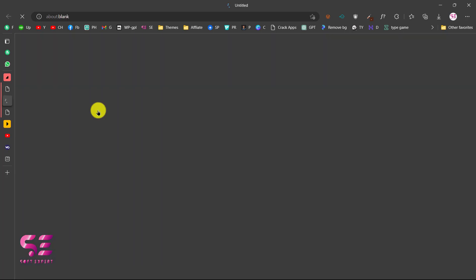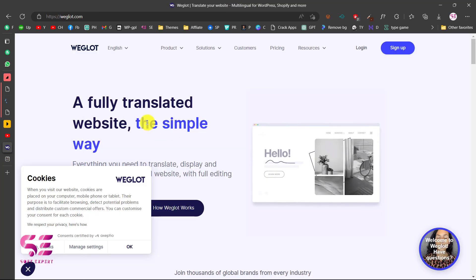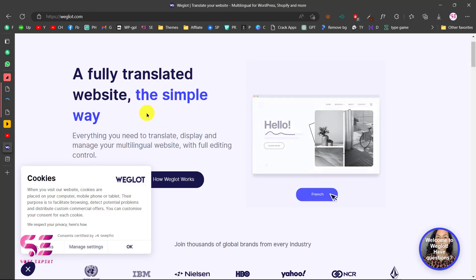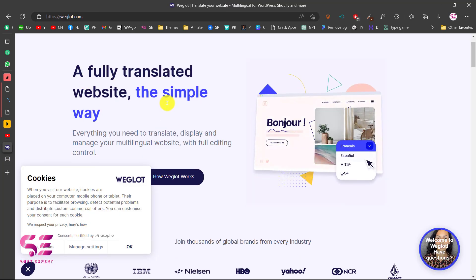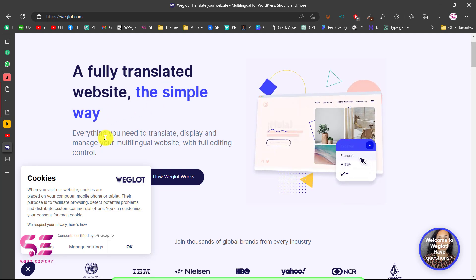To get your API key, just click on this Weglot link. This will take you to Weglot where you can learn more about Weglot. As you can see, a fully translated website the simple way.